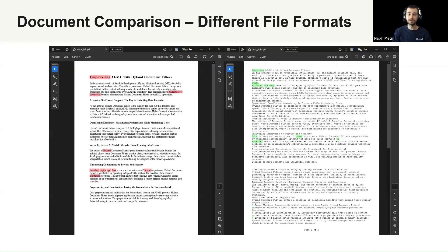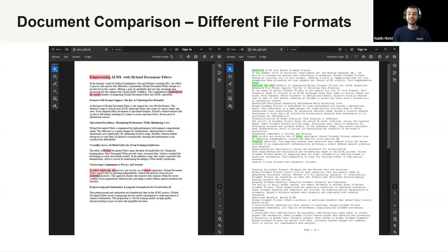Let's look at our first example of the document comparison. What we're comparing here is a Word and text document that got converted to PDFs. If you look at the content of the documents, you can read about the advantages of using Document Filters for AI solutions. For this example, we chose to ignore the formatting differences and the headers and footers, so we're primarily looking at the differences in the text content of the body of the documents.